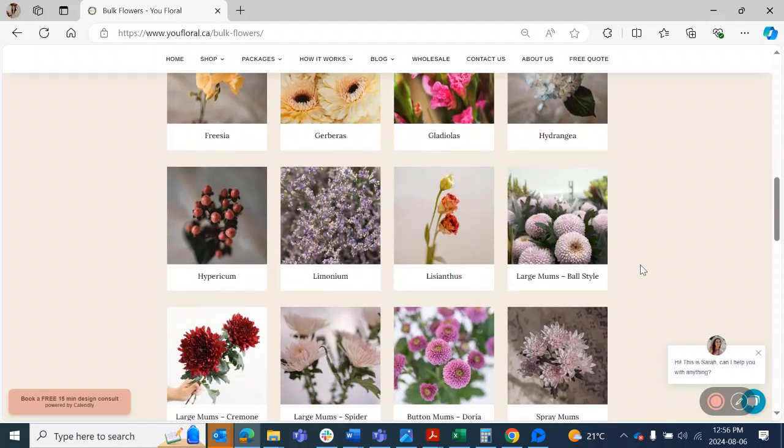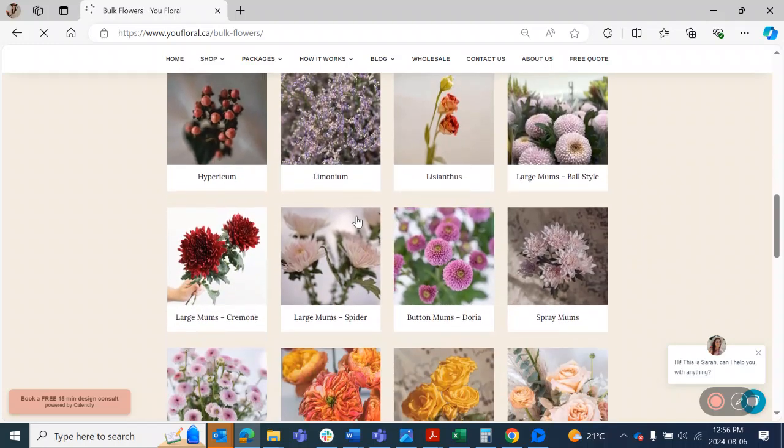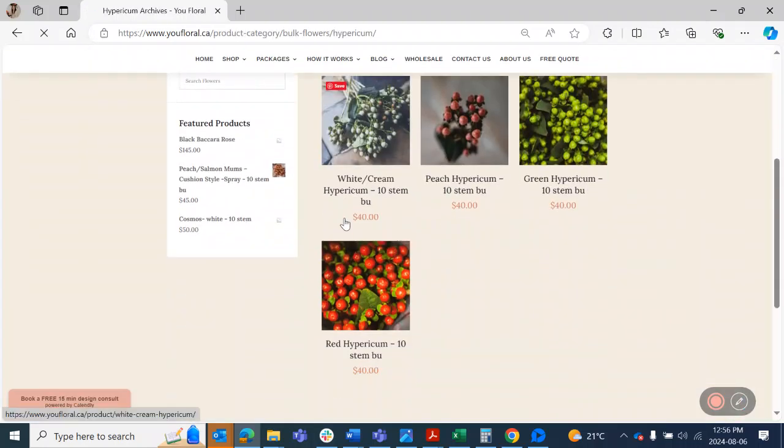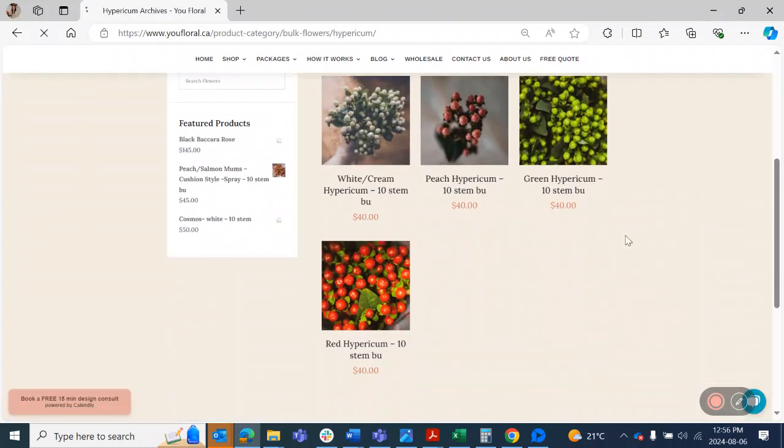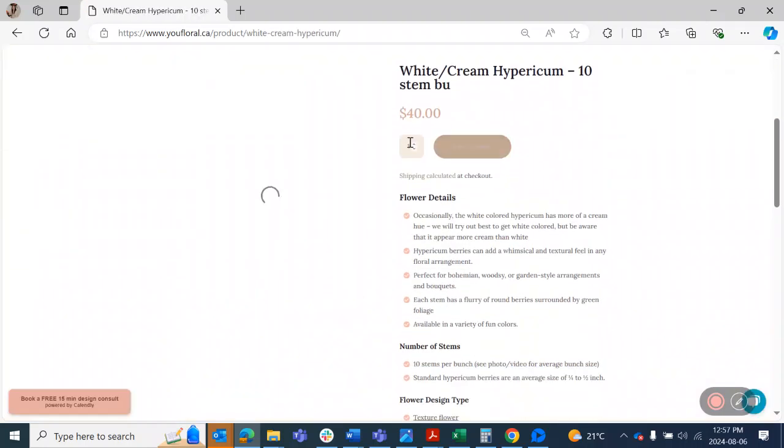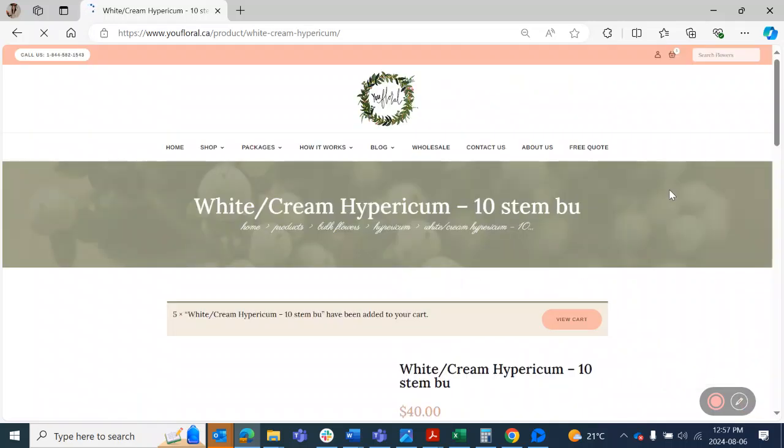So then you can pick, okay, well, I like hypericum in white. Well, now I'm just going to go in here and add white hypericum. And I'll know that it's 10 stems a bunch. I'm just going to add in some of those to my cart until I get to that stem count that I need.